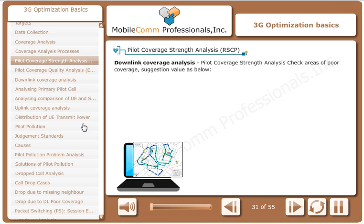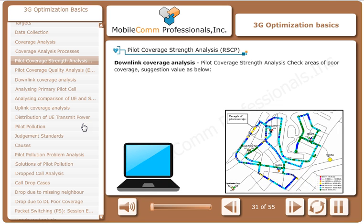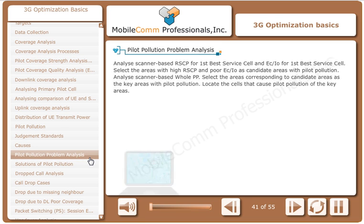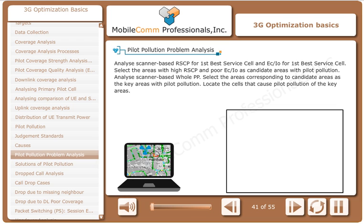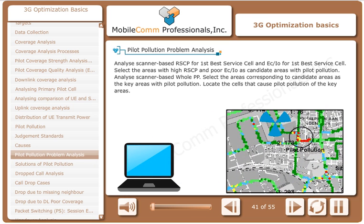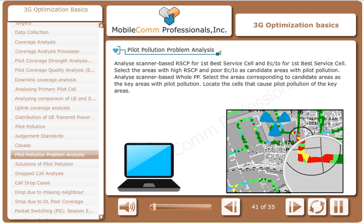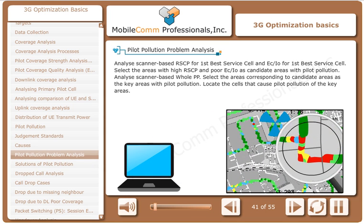Downlink coverage analysis: pilot coverage strength analysis, check areas of poor coverage. Analyze scanner-based RSCP for first best service cell and EC by I0 for first best service cell.